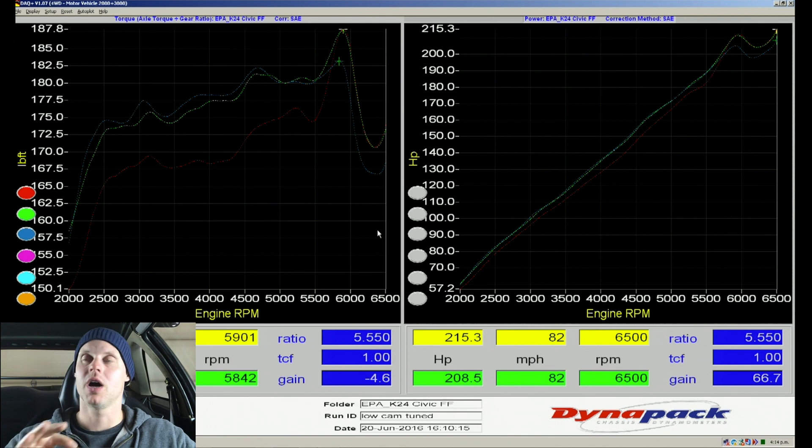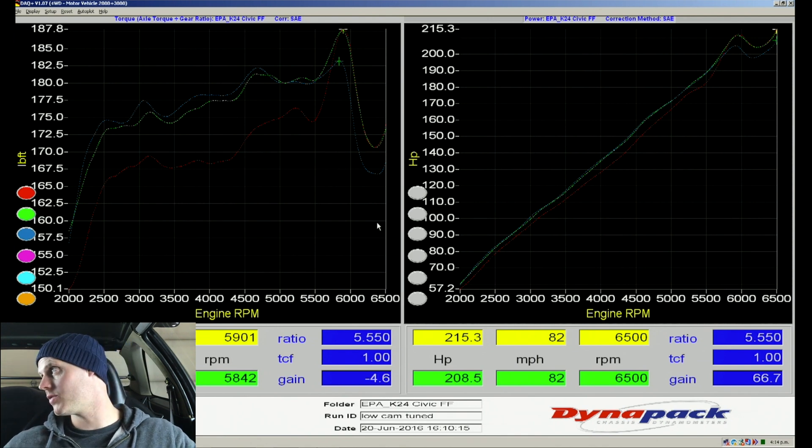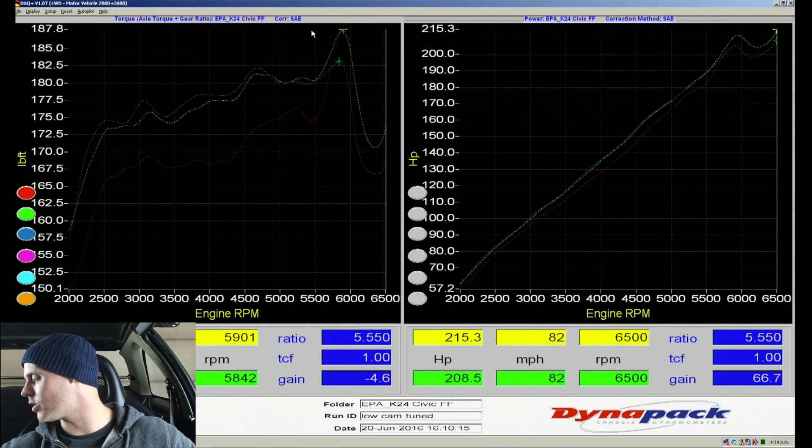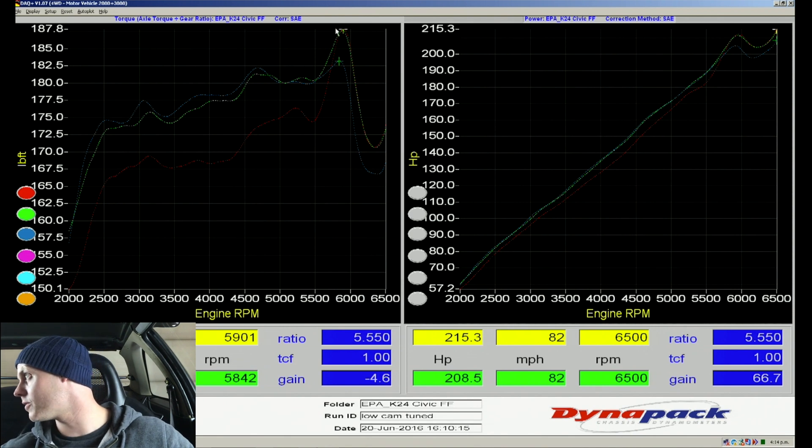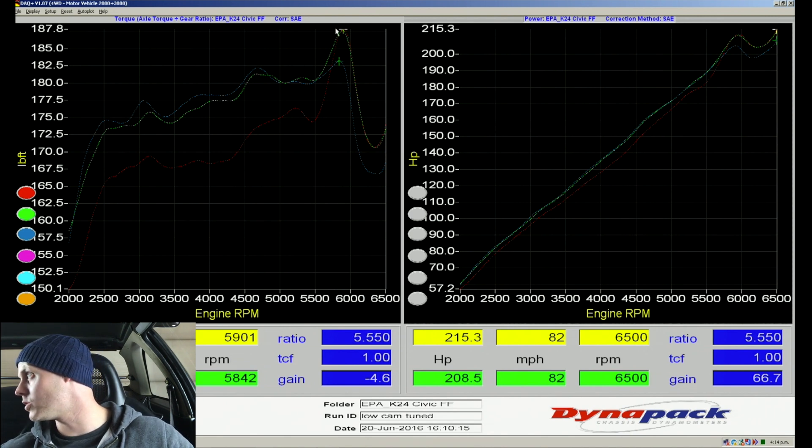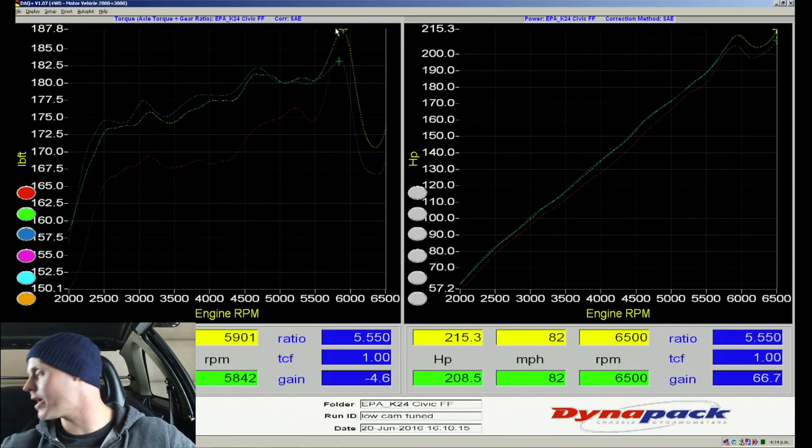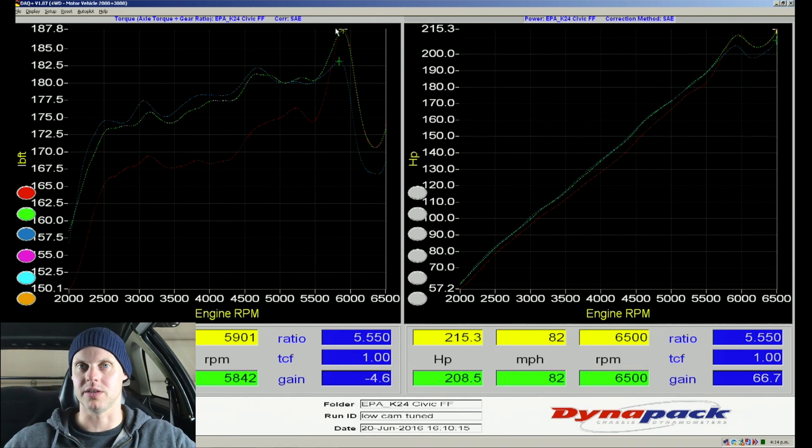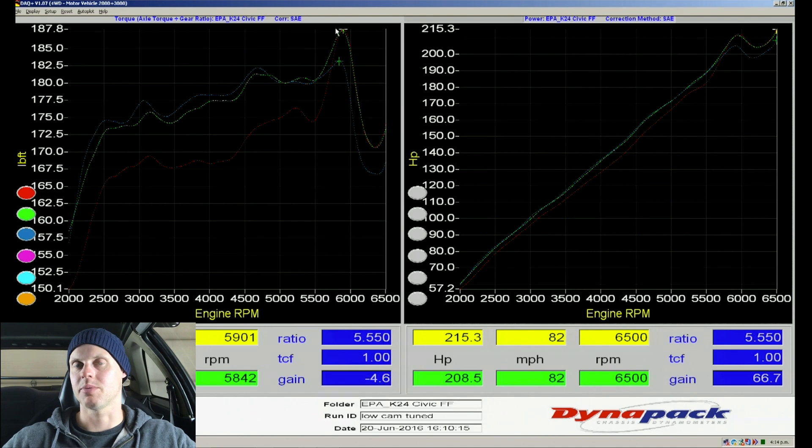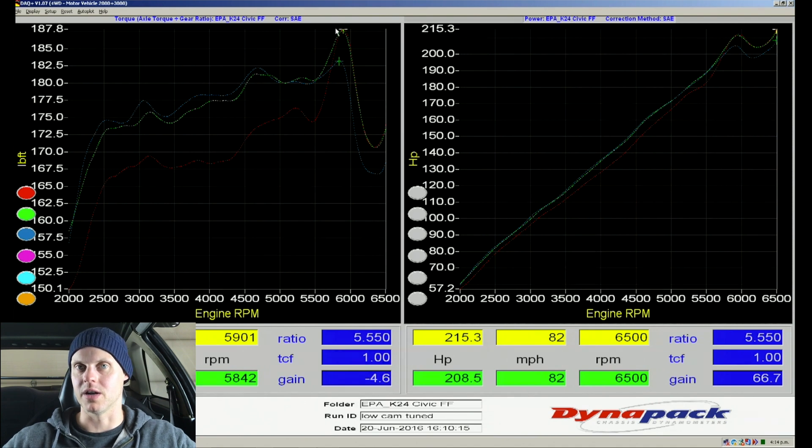If we take a look at our dyno graph from the last low cam pull, we can see we made 183 pound-feet of torque and 208 horsepower. Specifically if we're looking at 6,000 RPM, about where our peak torque starts to occur, that's probably going to be right around our VTEC engagement. I'm guessing it's going to probably be between 5,400 to 5,800.